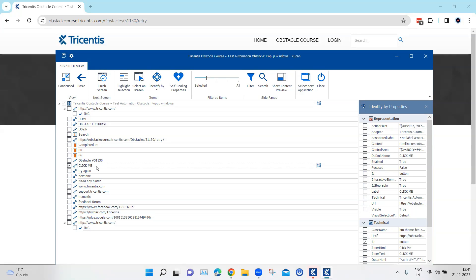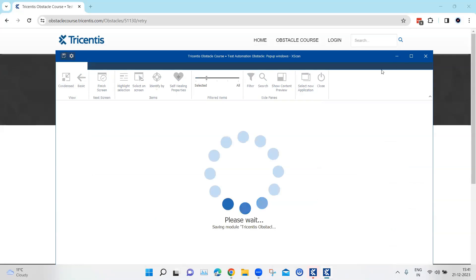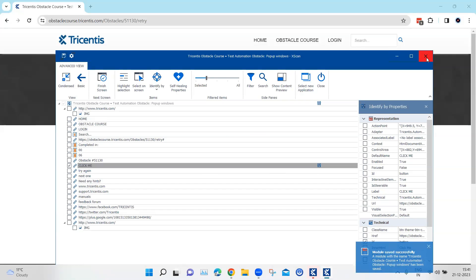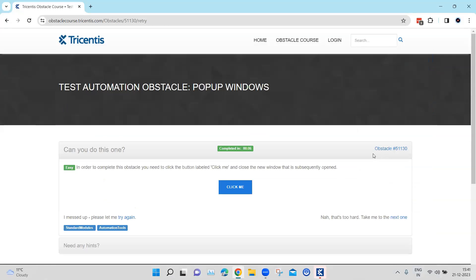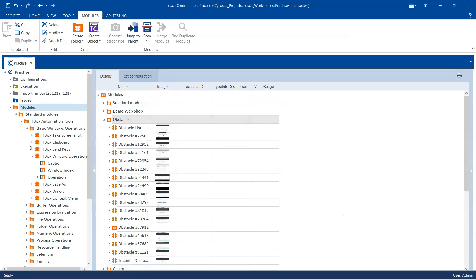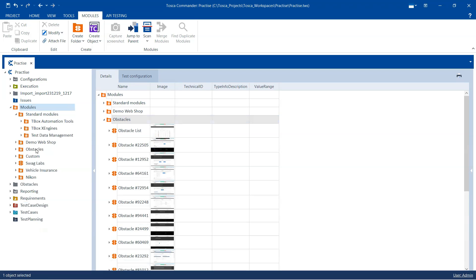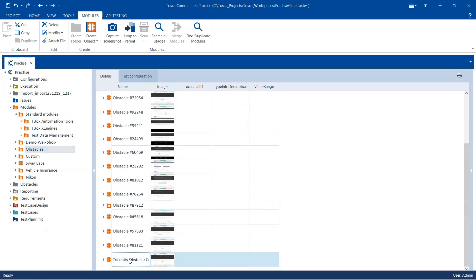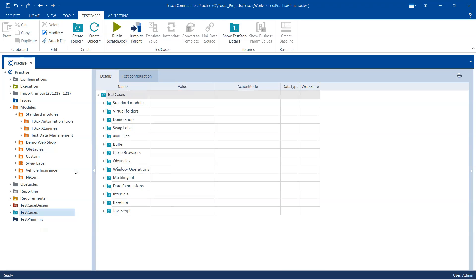I'm going to save this, close it, rename the module, and then create a new test case.